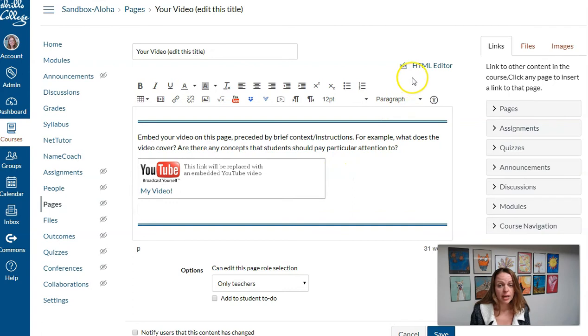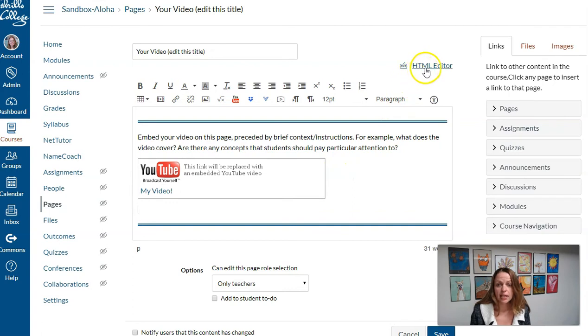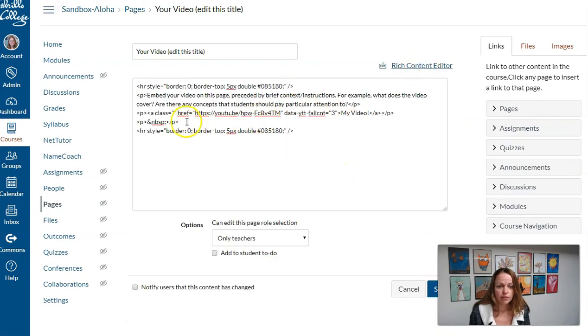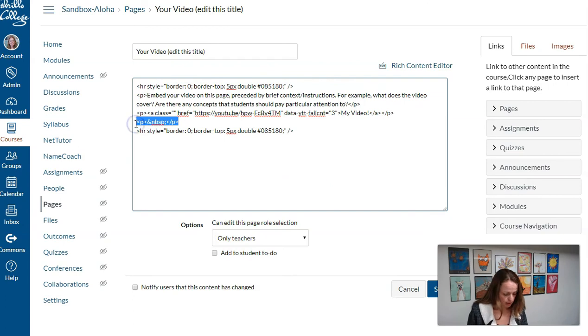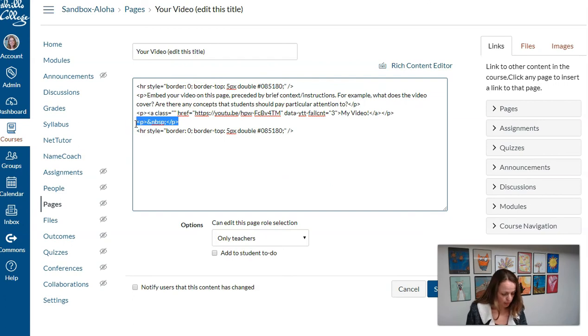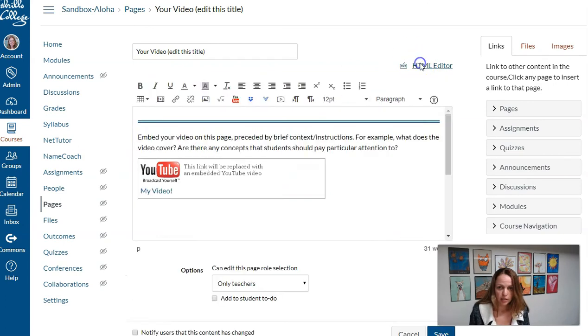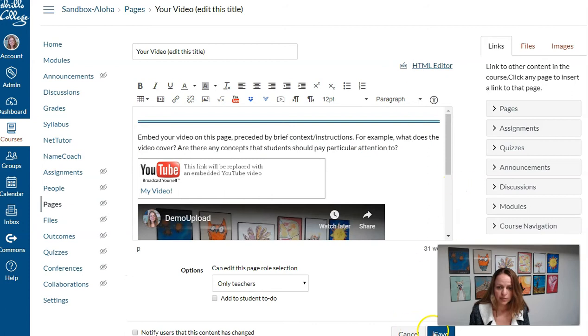To embed it, I need to click HTML editor and find where I want to embed it. And then I'm going to paste in the code and let's save the page and see what it looks like.